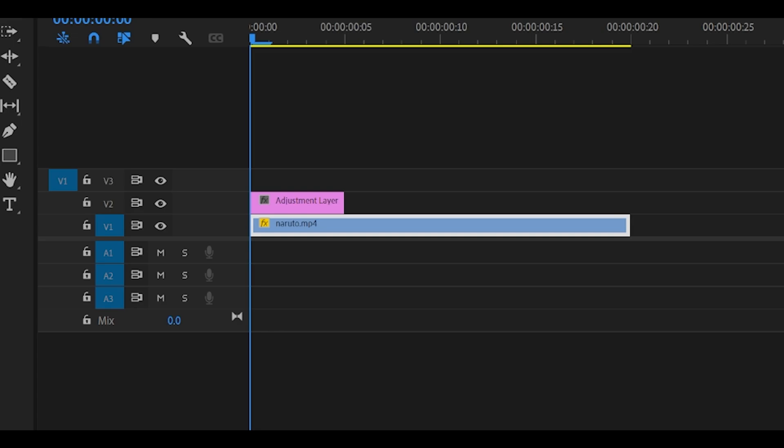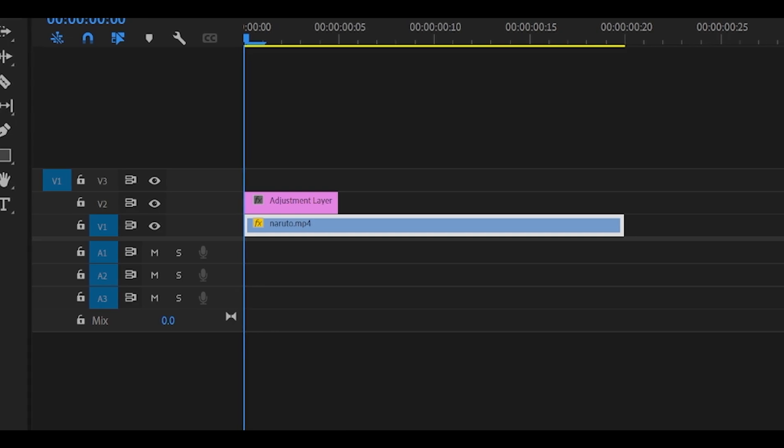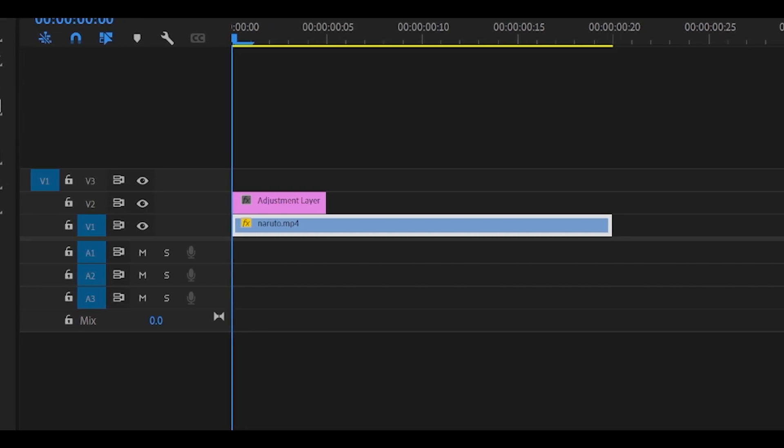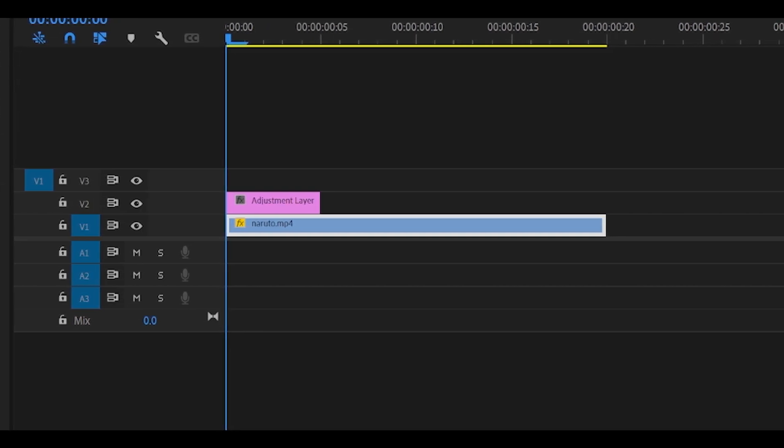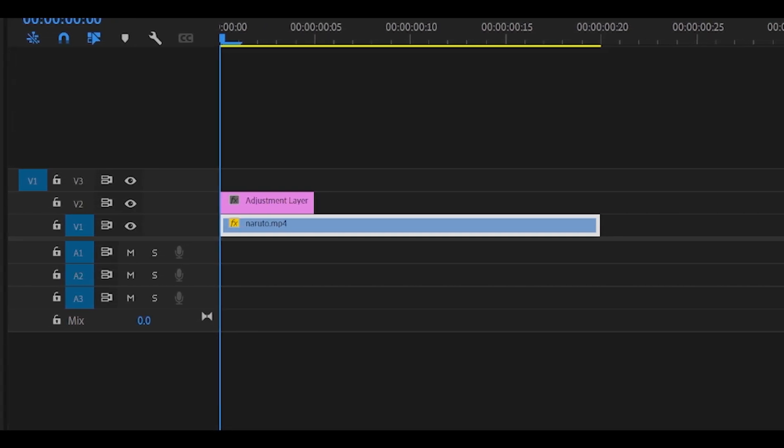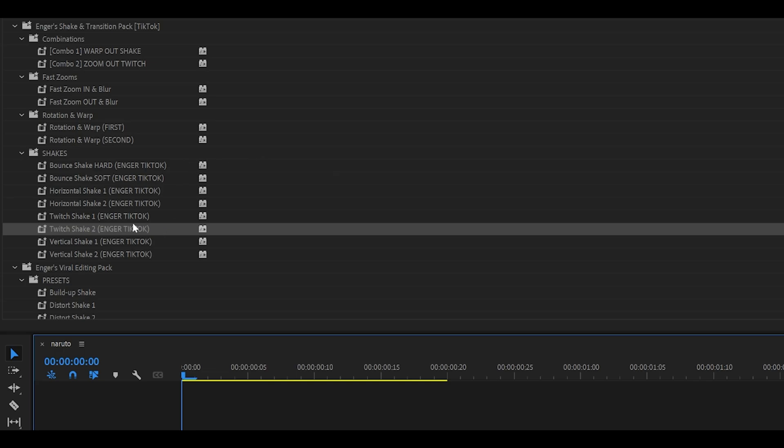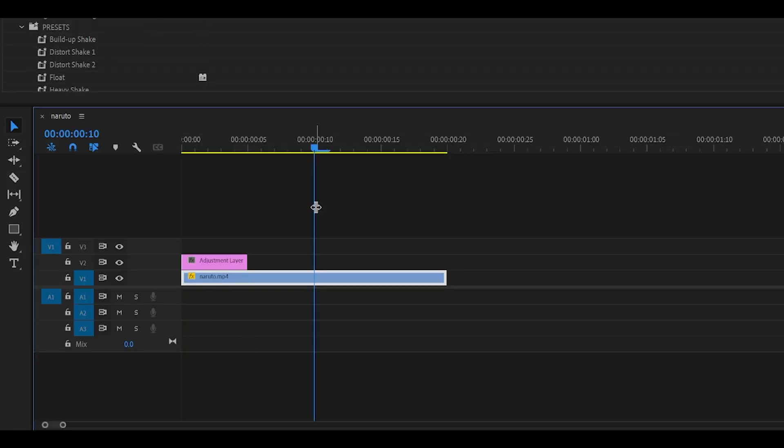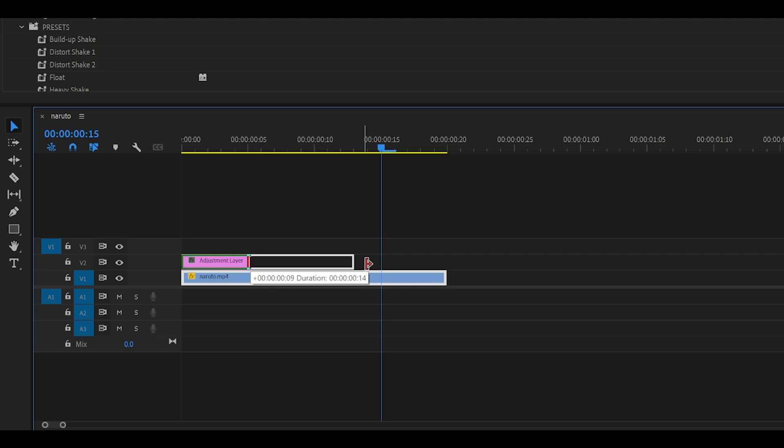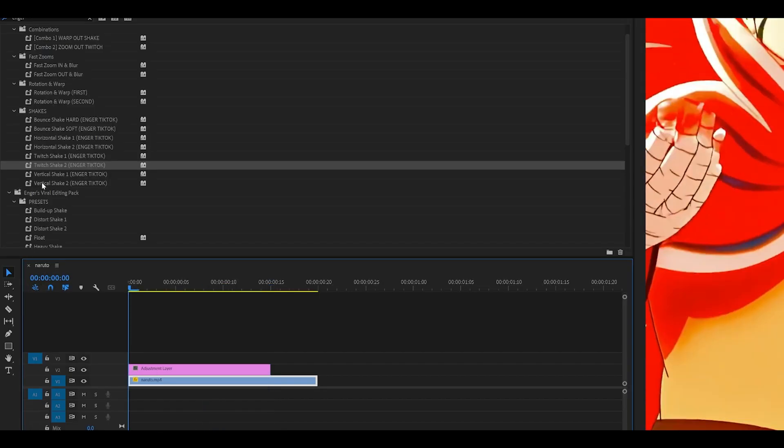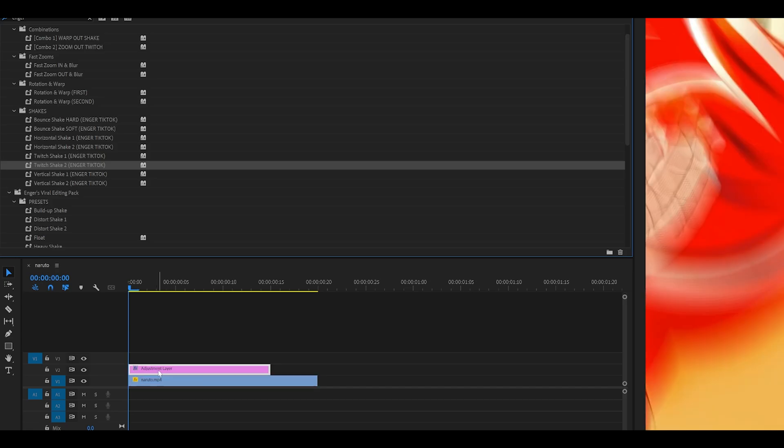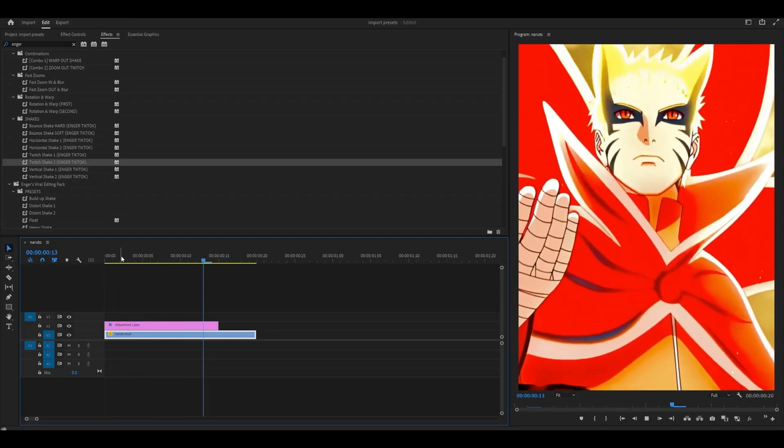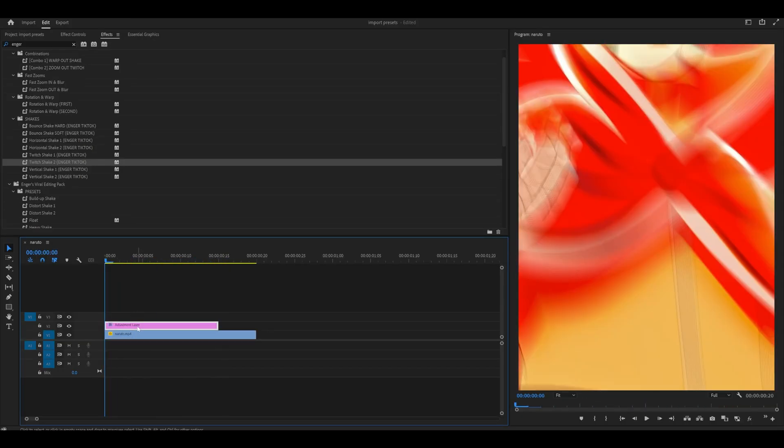And depending on the preset and clip duration, you want to extend it anywhere from 5 to 30 frames. This preset here, Twitch Shake 2, works best at 15 frames. So 5, 10, 15. I'm going to extend the adjustment layer and then try again. I'm going to apply the preset onto the adjustment layer directly. As you can see, it looks much better than before.